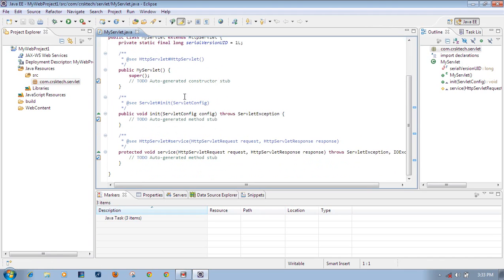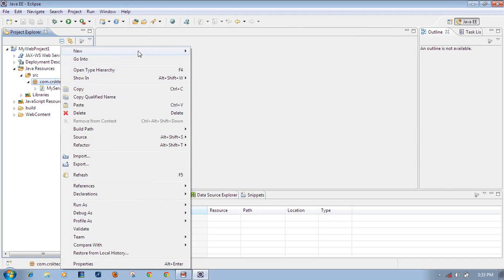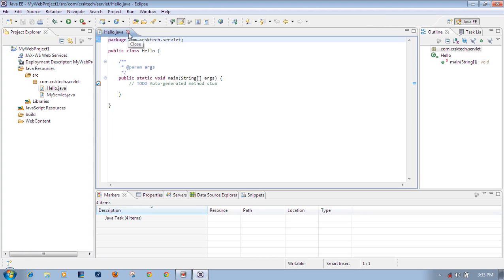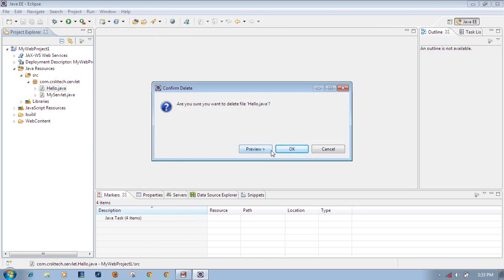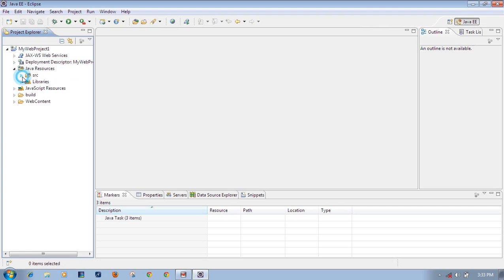The servlet Java class file has been created under the package. If you want to create any Java program, right-click on the package, select New, then Class. For example, a 'Hello' class. So whatever Java source files you have, place them under the Source folder. Under the Source folder, create your own package, and under the package place all the Java files you want to use in the web application.